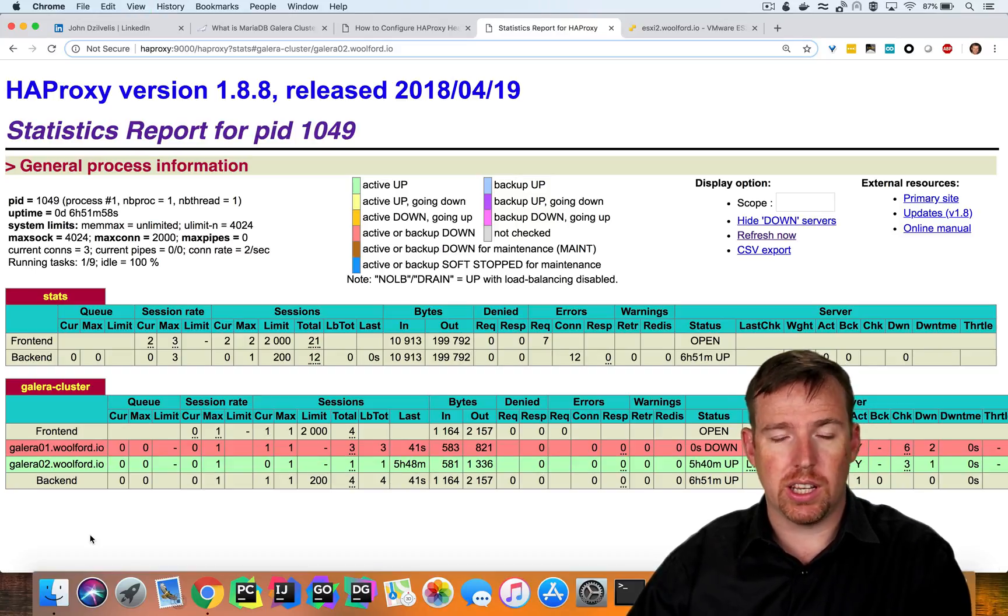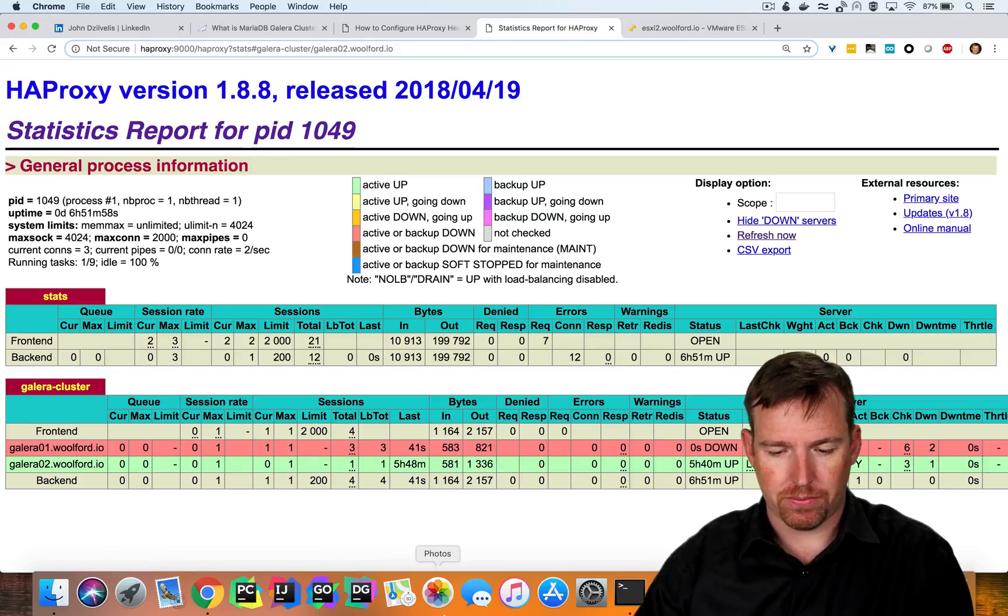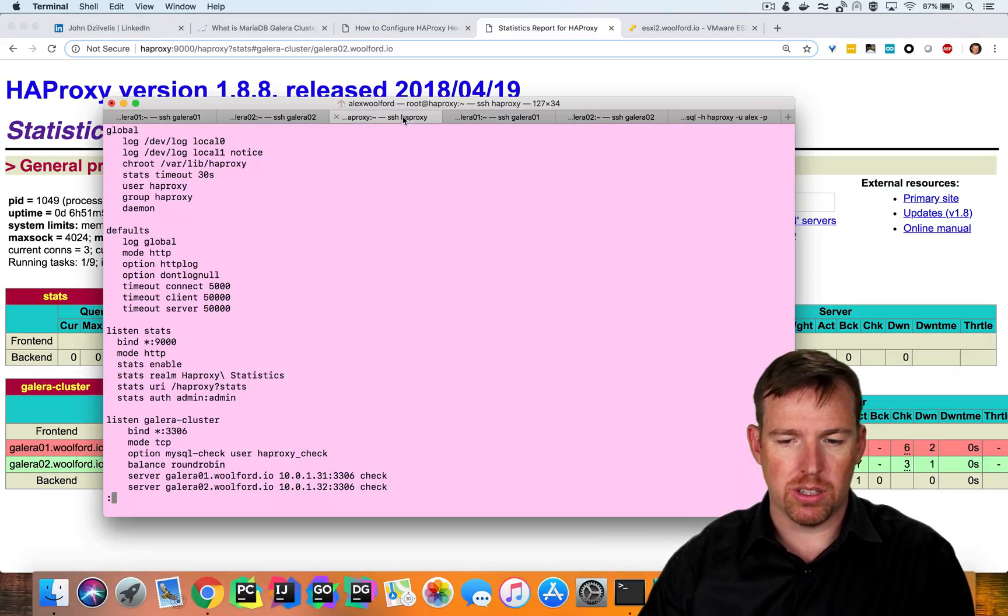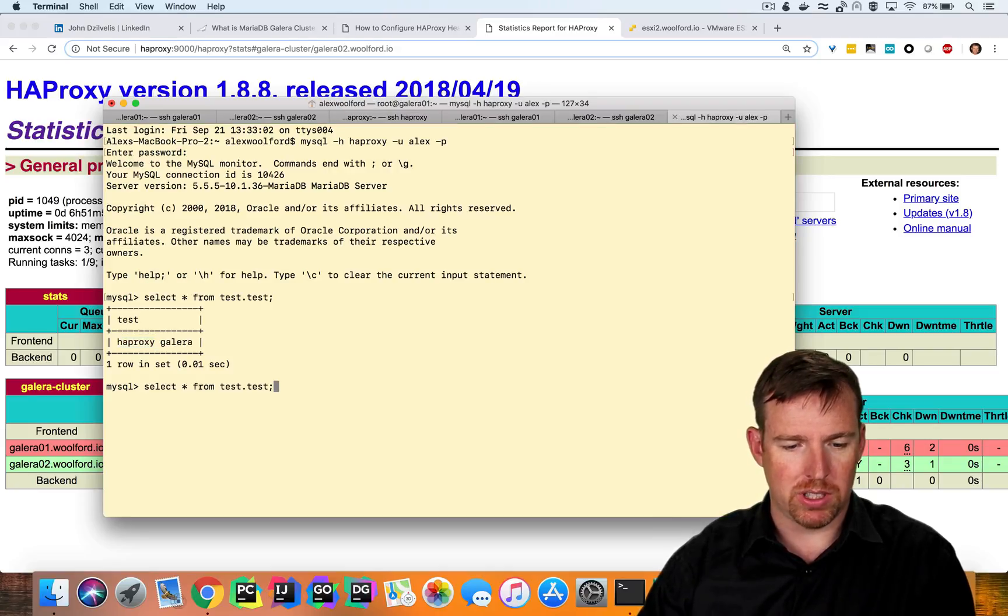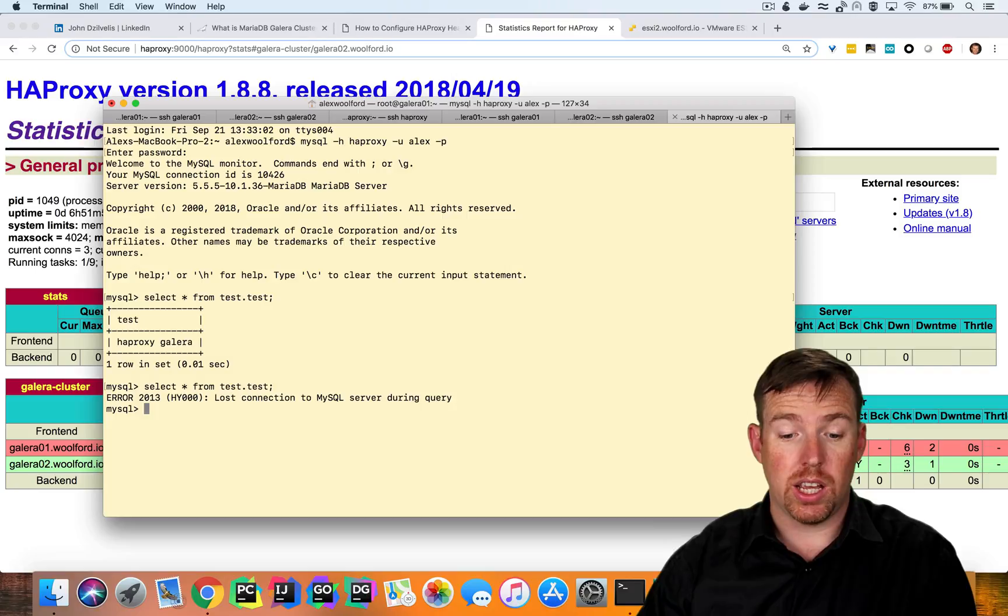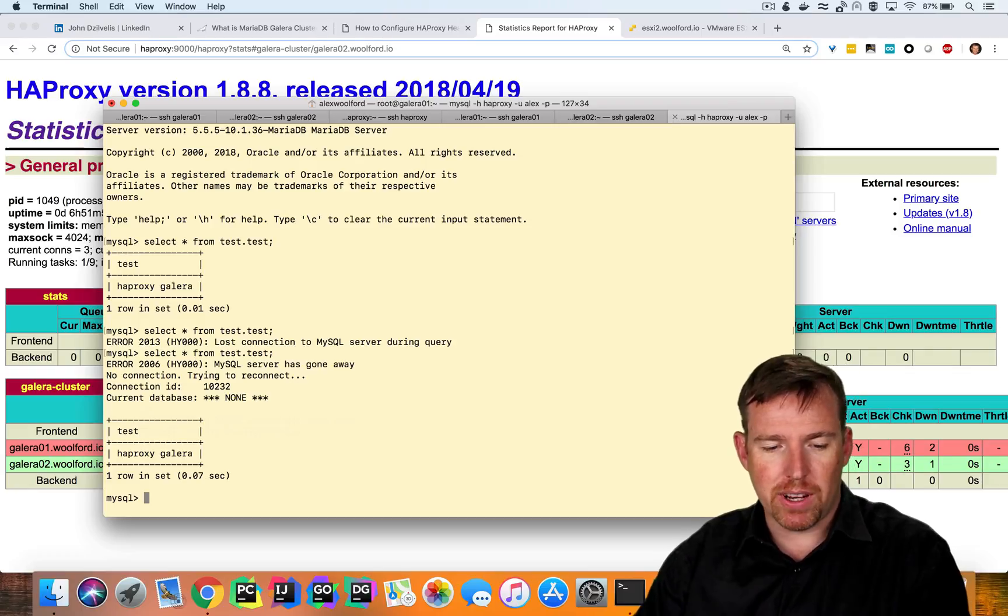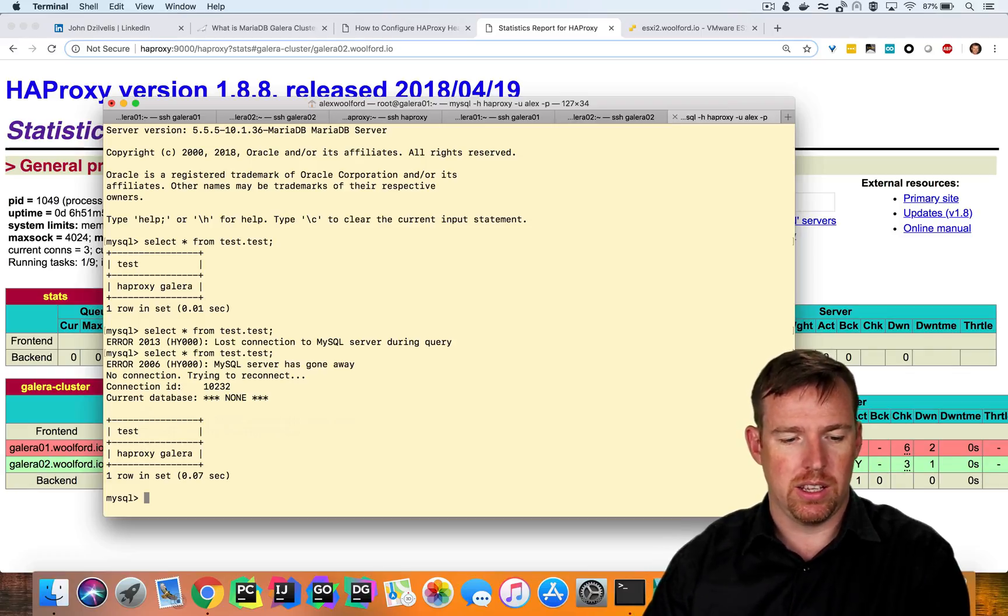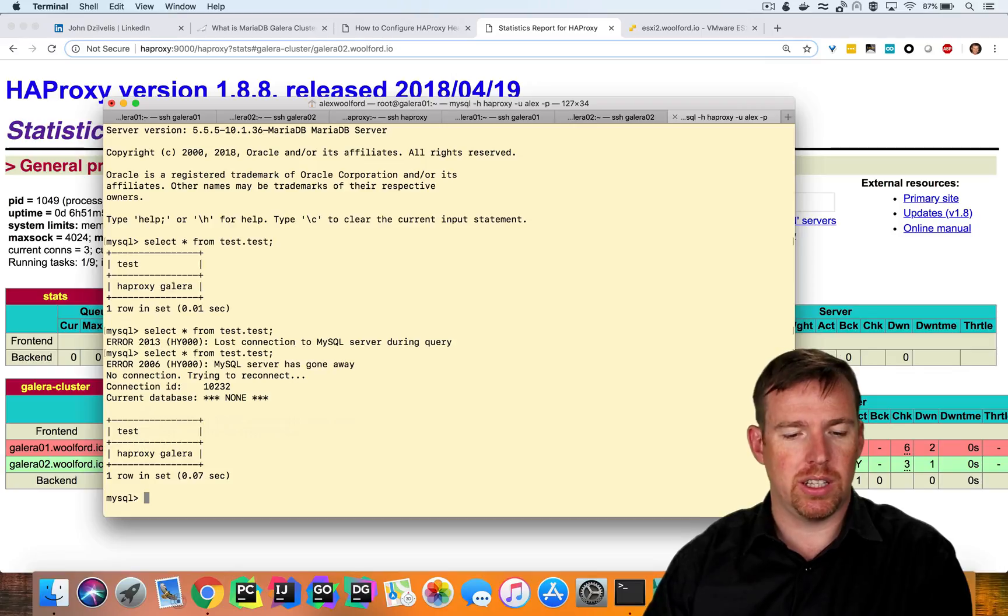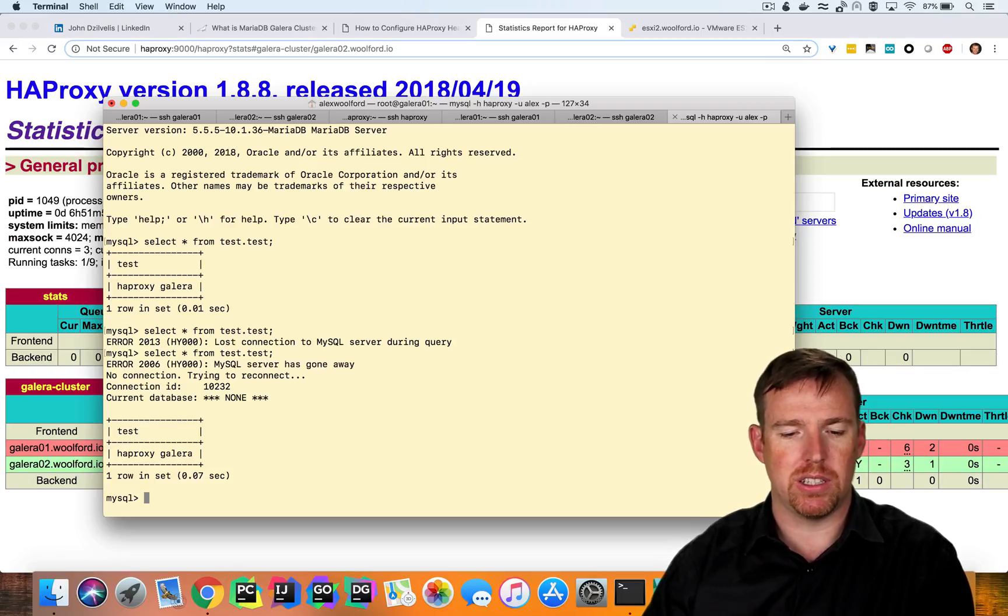Yeah, look, we can see Galera1 is unhealthy, but I can still query it. I can go to my command prompt here and I can query, oh, the MySQL that I was connected to has gone away. But if I run it again, it will flip over to the other one and come back. So we were able to lose a node in the cluster and still maintain availability there.